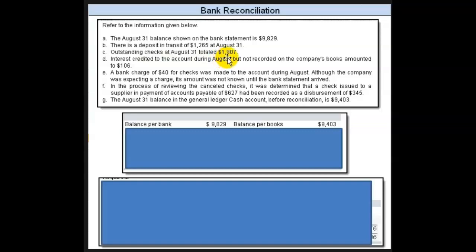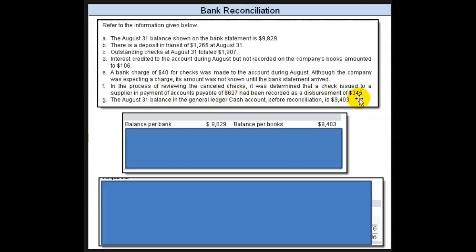Outstanding checks were $1,907. There was interest credited to the account during August, but it hasn't yet been recorded — $106. There was a bank charge of $40 for checks made to the account during August. Although the company was expecting a charge, the amount wasn't known until the bank statement arrived, so that's a service charge that hasn't been recorded. In reviewing the canceled checks, a check issued to a supplier in payment of accounts payable of $625 was recorded as $345.